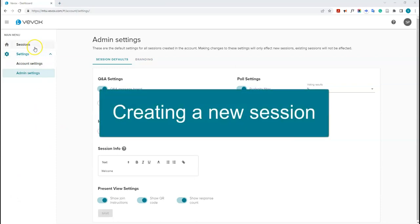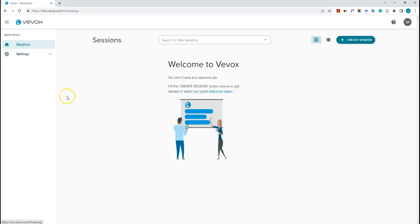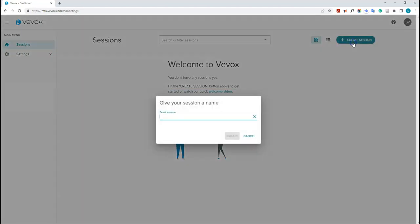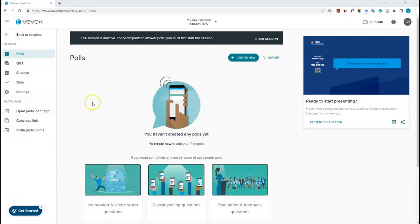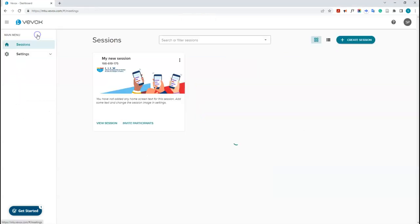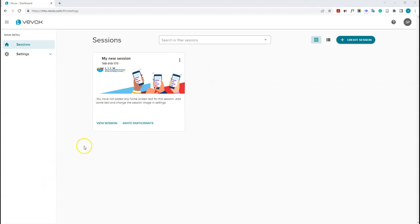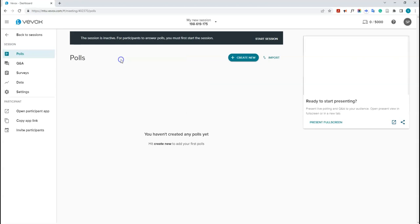Now I'll show you how to create a session. Click the 'Create Session' button, give your session a name — I'll say 'My New Session' — then click create. The new session opens with the session name and session ID shown at the top. If you click back to sessions, you can see all your sessions listed there.